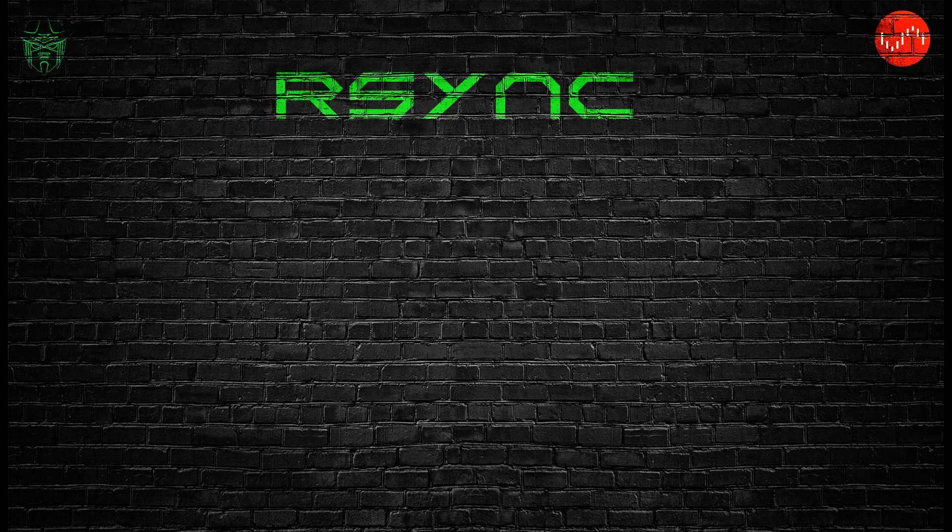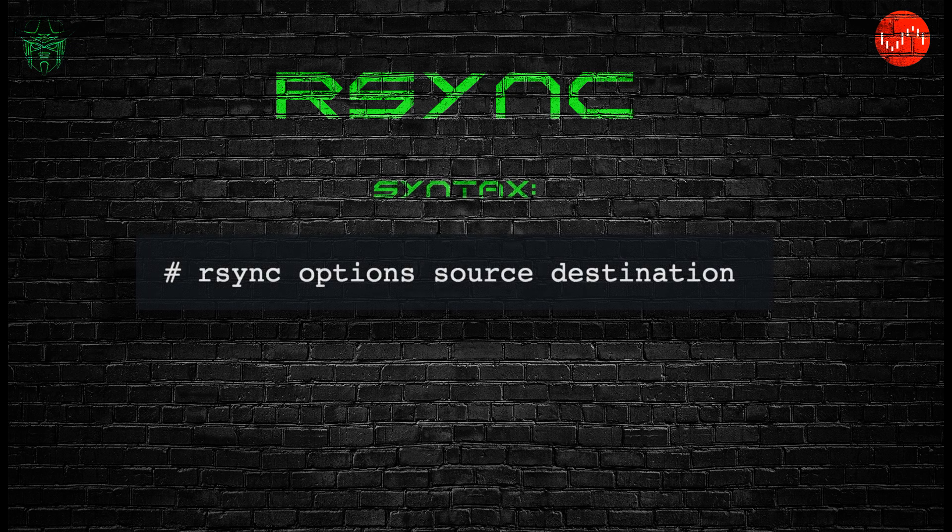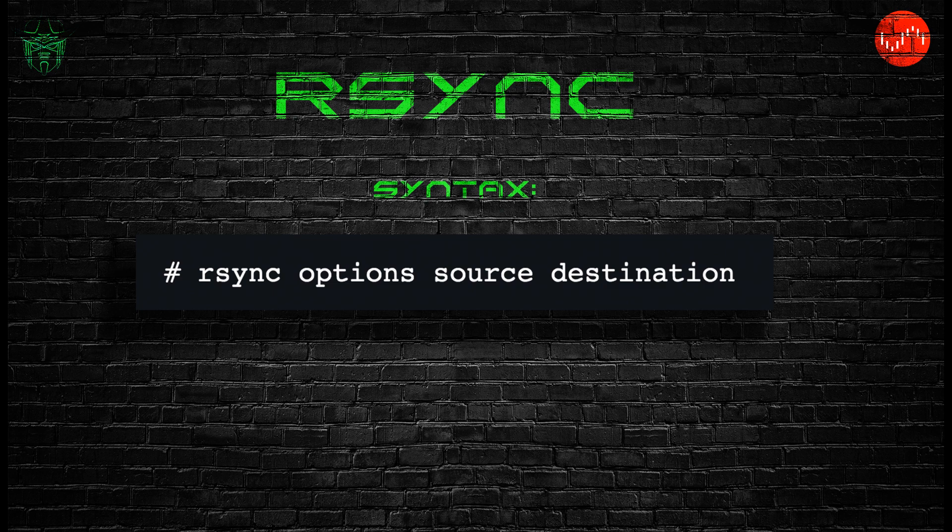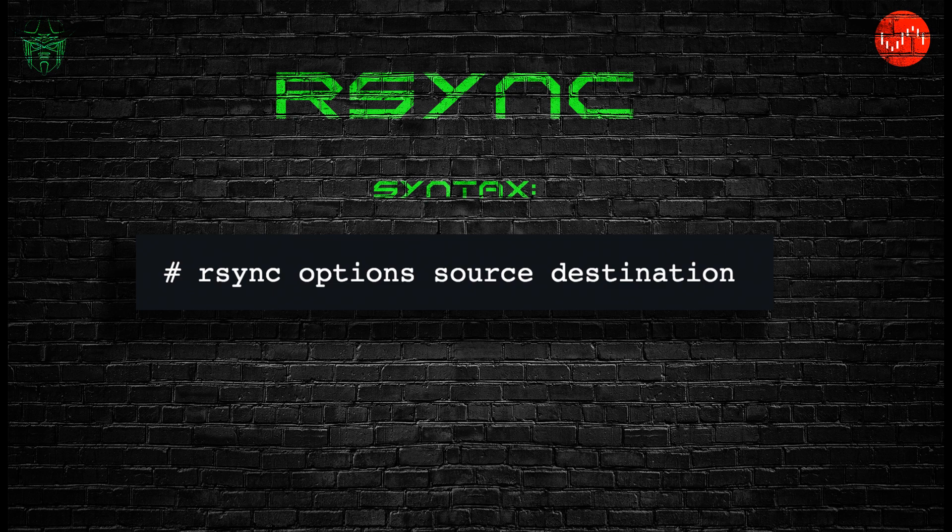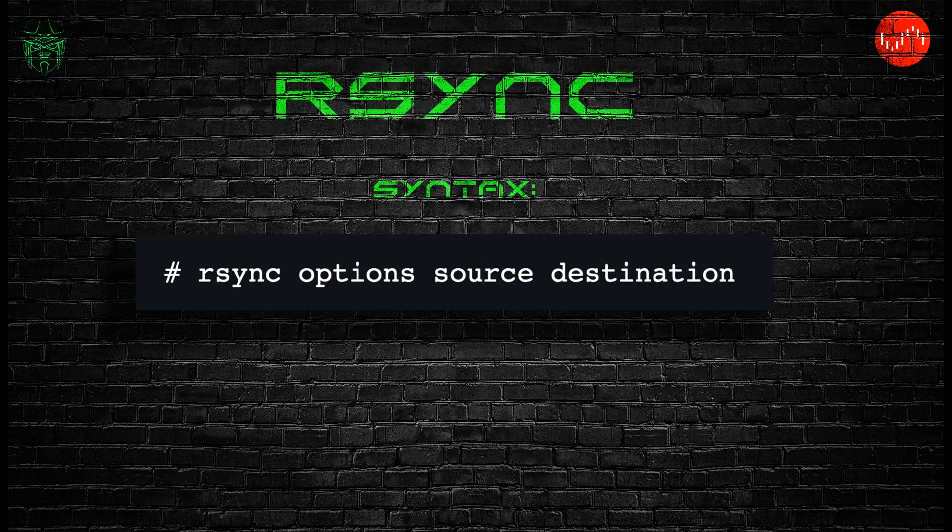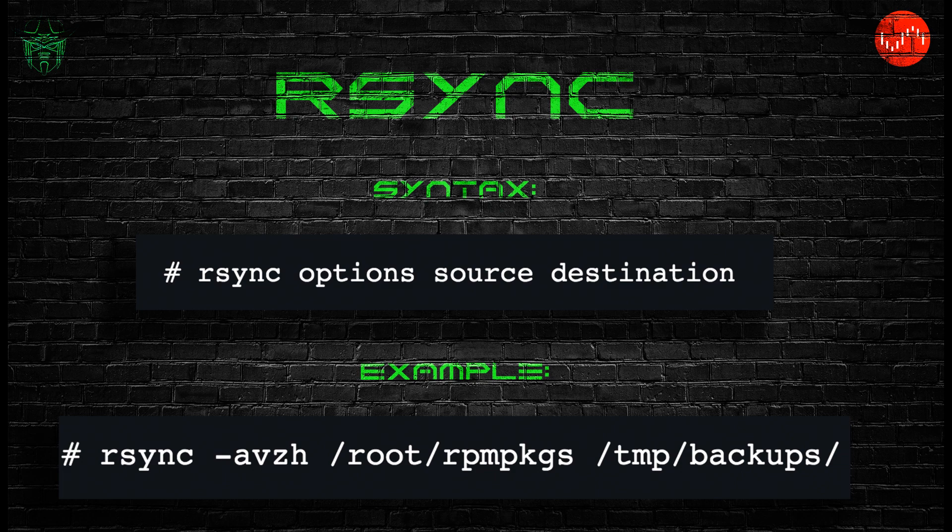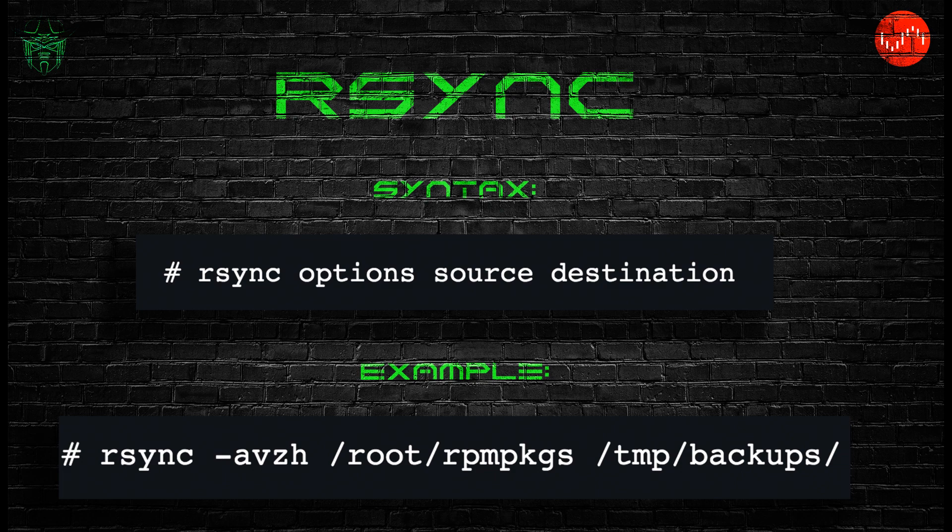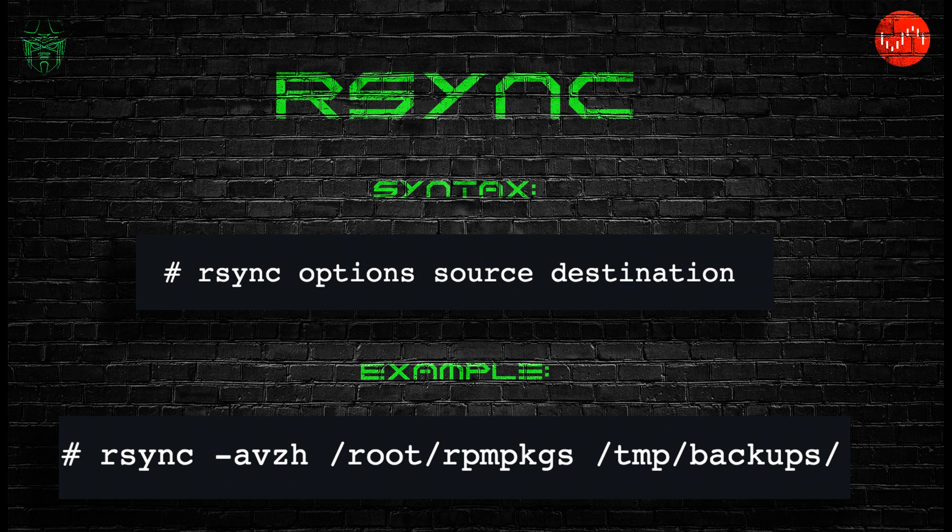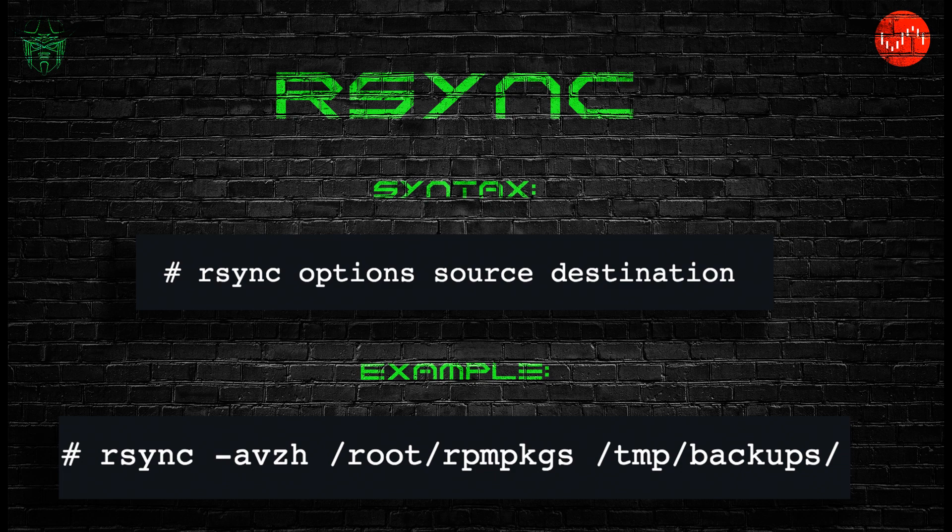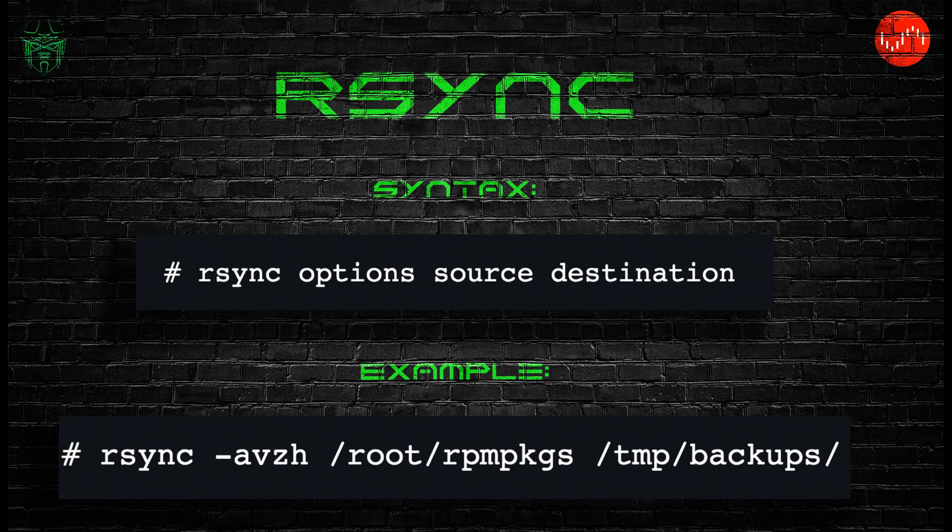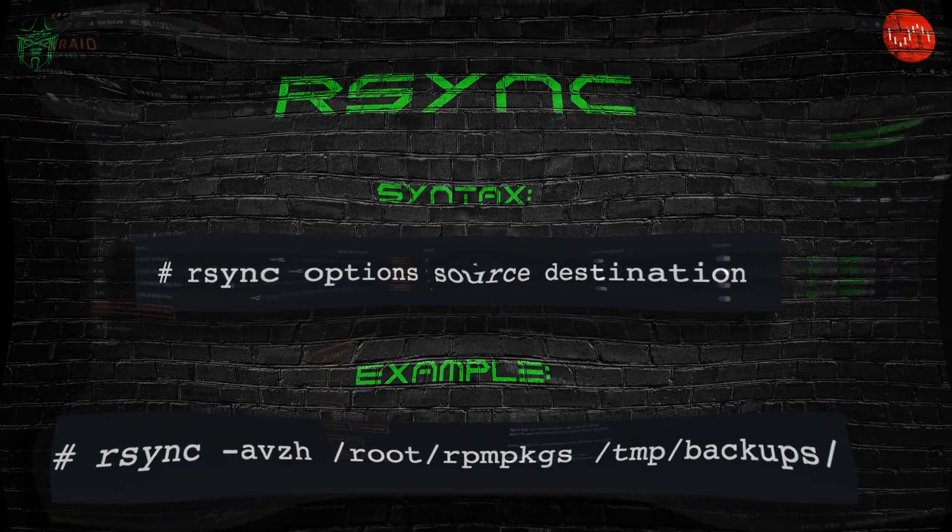But today, I'm going to show you the basic syntax of that command, which starts with typing rsync, then you'll have the options immediately following, then you'll specify the source path and the destination path. An example would be typing rsync dash a for archive, v for verbose, z for compress, h for human readable numbers, and then the source, slash root, slash rpmpkgs, and then the destination would be slash tmp, slash backups. So let's take a quick example, I'm going to put together a little rsync script that you can use in conjunction with Google Drive if you have some files that you might like to sync on a certain schedule. So let's take a look and see how that goes.